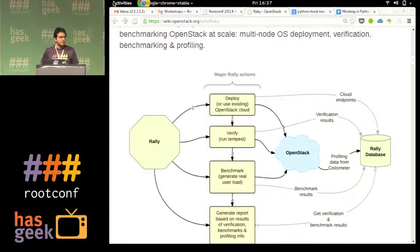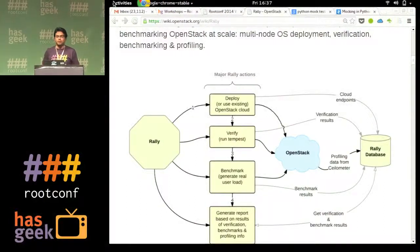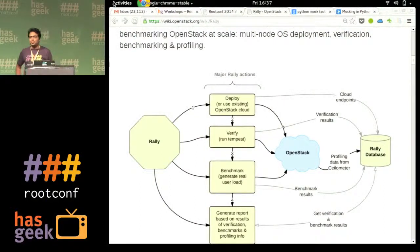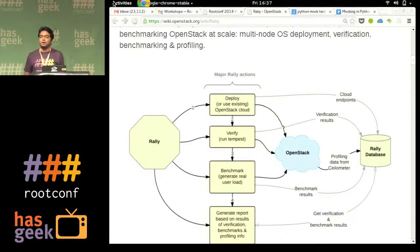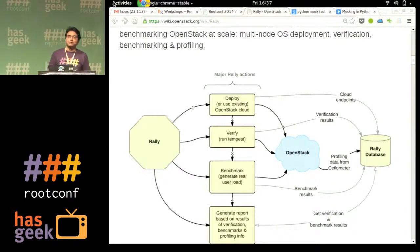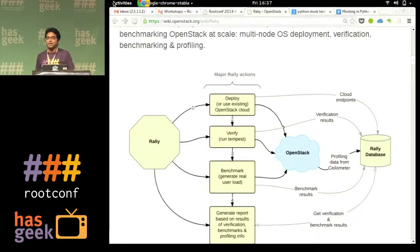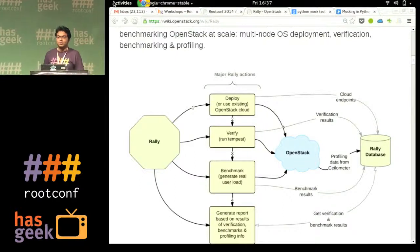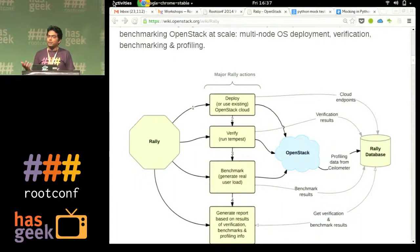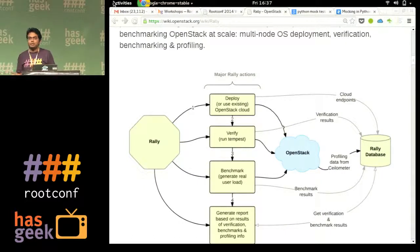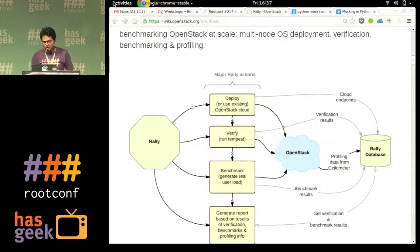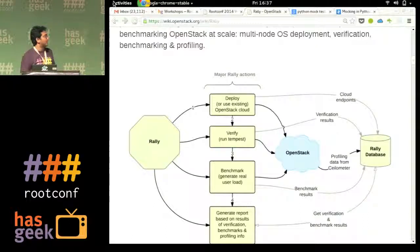Rally is a benchmark service for OpenStack. What you can do is, before deploying, you can see how you are scaling with a given number of nodes, how you can verify your current deployed system, how good it is or how bad it is. So Rally provides that.